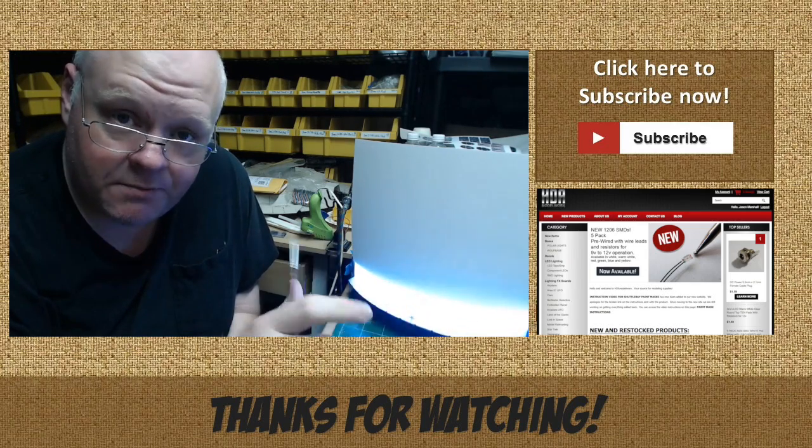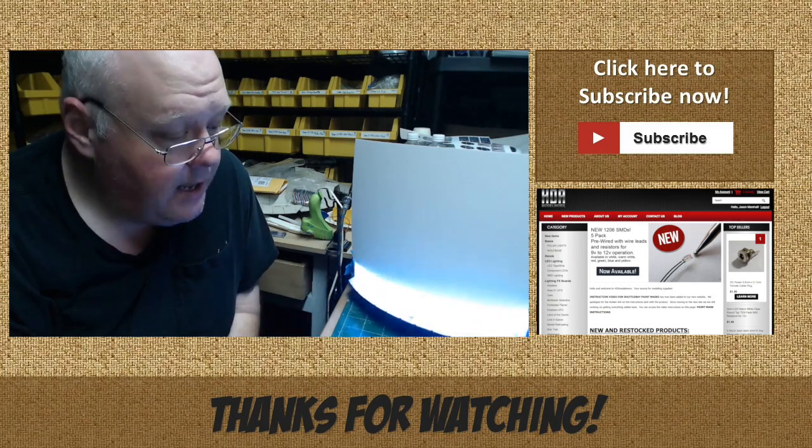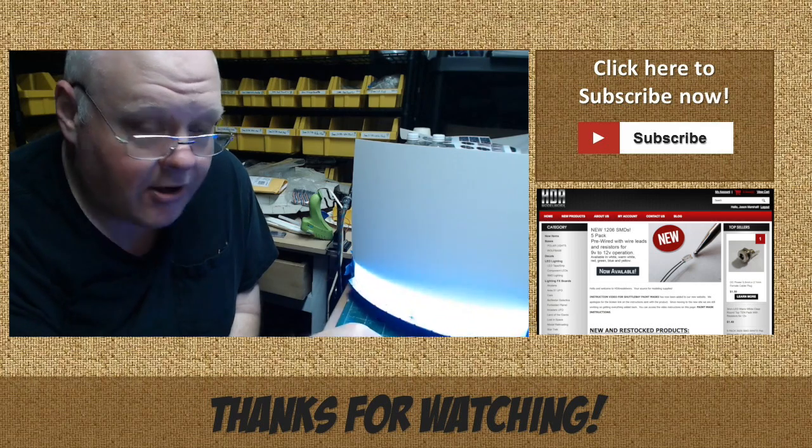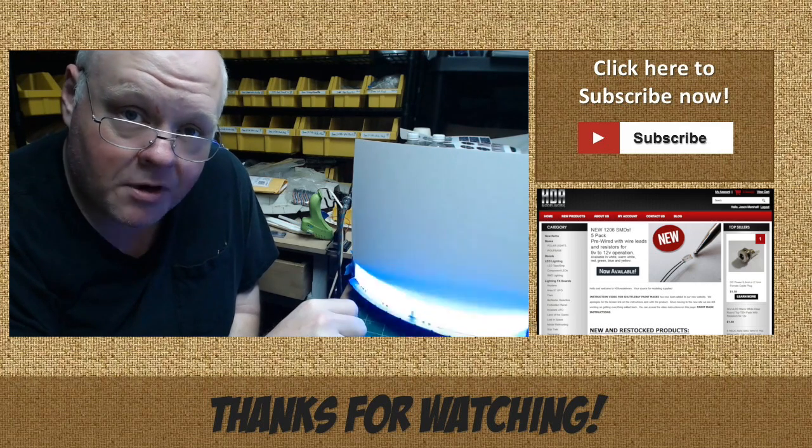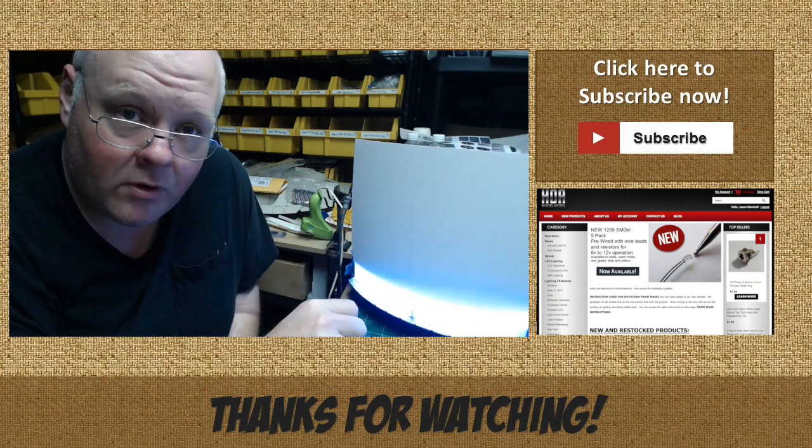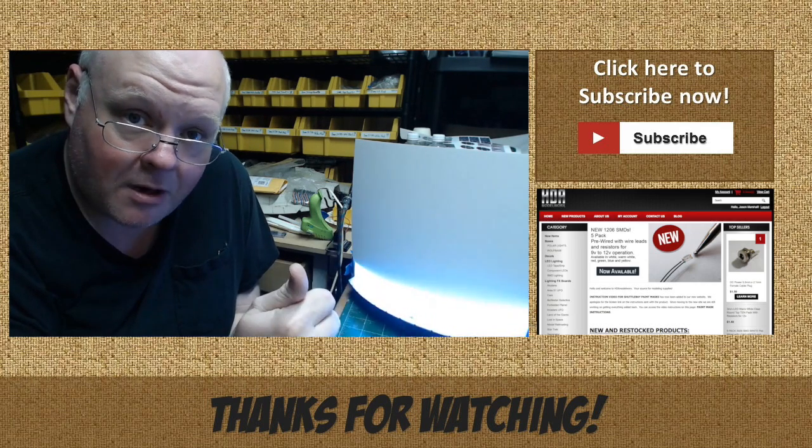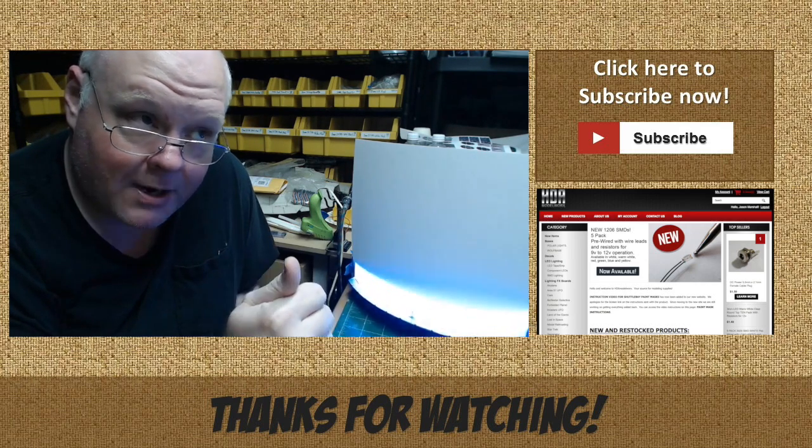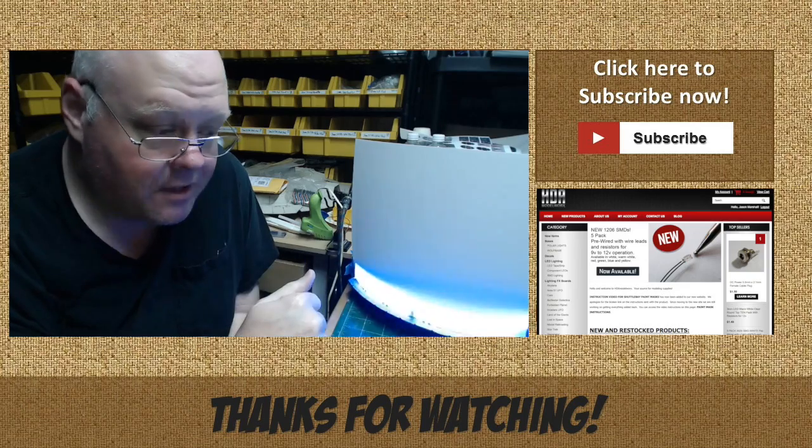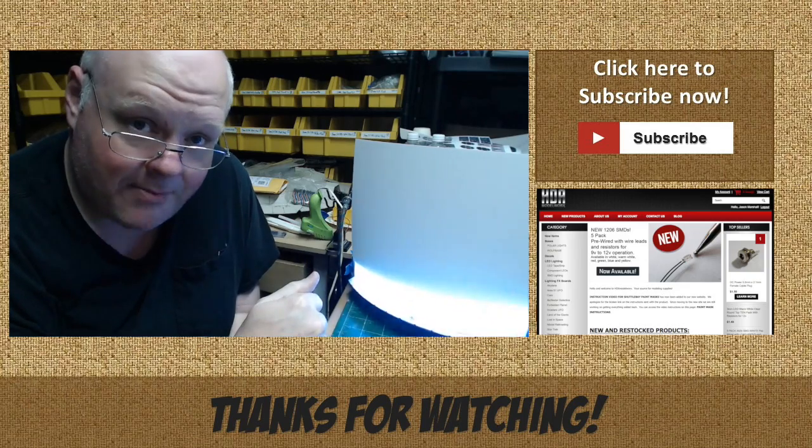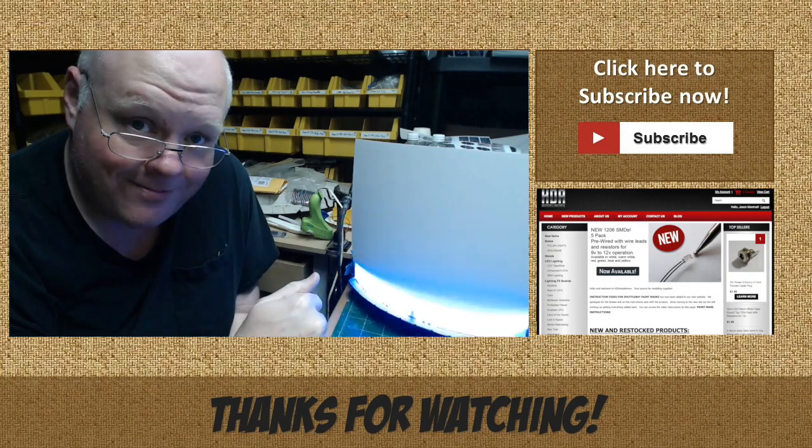So I want to thank you for watching. Please subscribe and check out hdamodelworks.com for a lot of good modeling products. Thanks a lot. Happy modeling everyone.